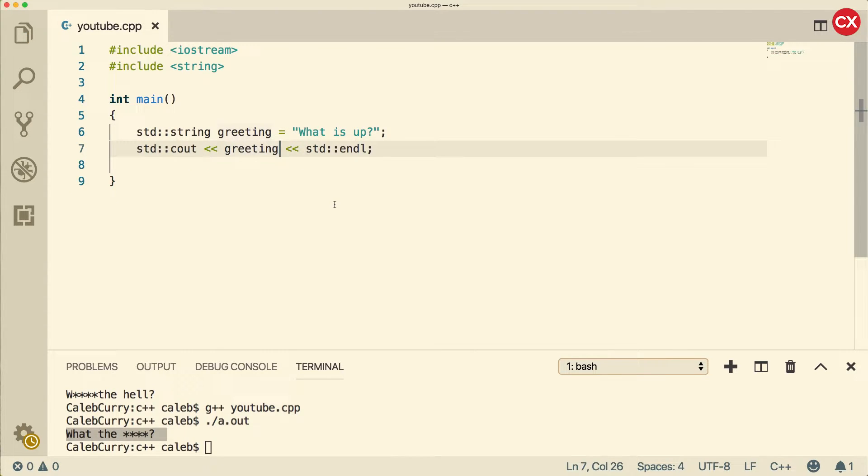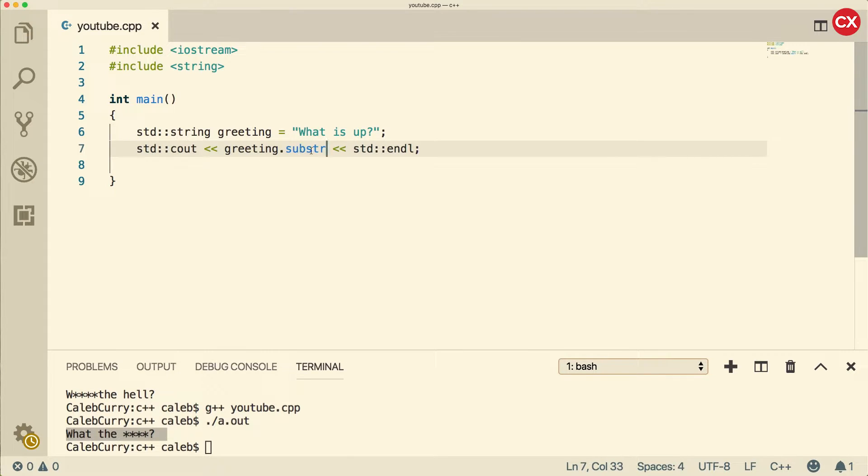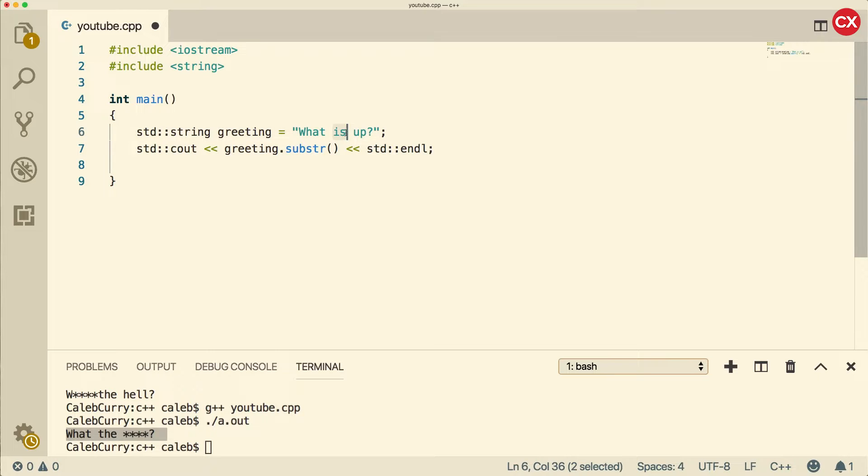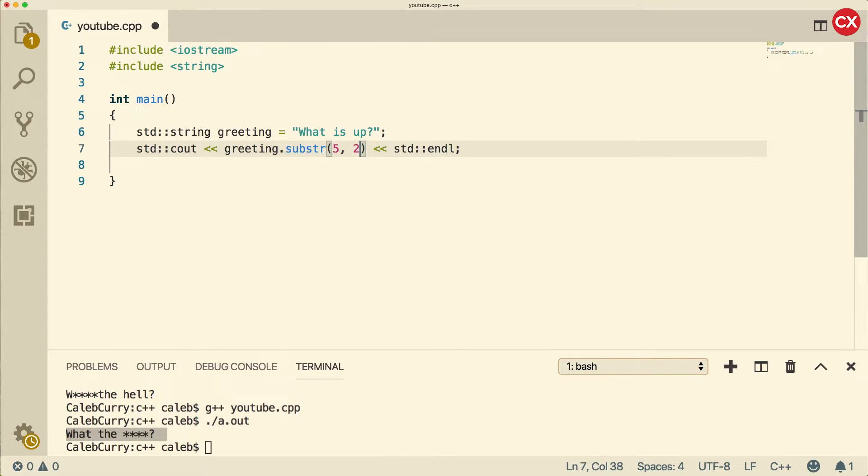The next method I wanted to talk about is substring. So it's s-u-b-s-t-r. And then inside of the parentheses, we are going to pass a position. So which index we want to start at. Let's say we want to grab the word is. That is at index 5 and it's two characters long. When we run this, we get the word is.